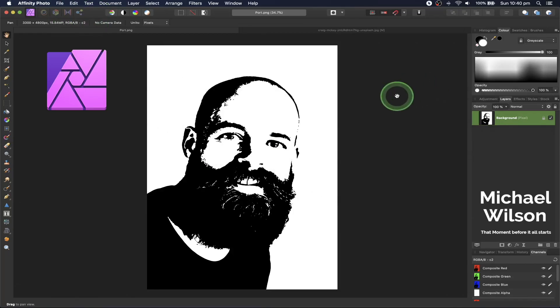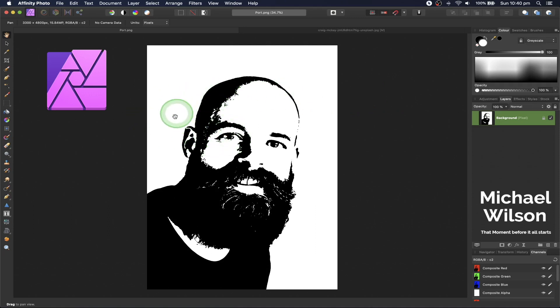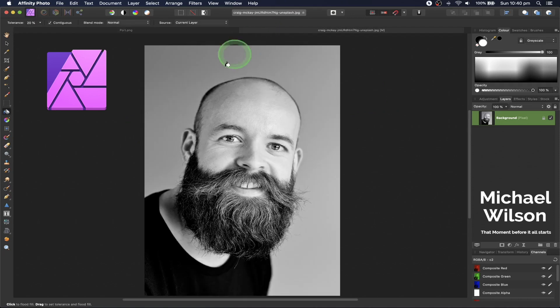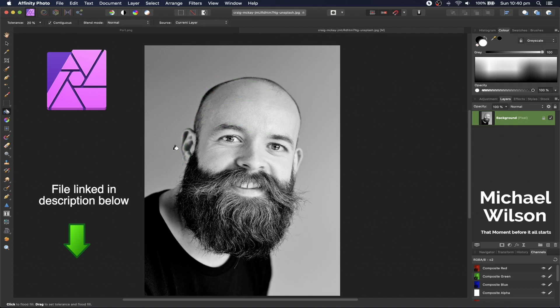Welcome to another Affinity Photo tutorial. This week we're going to create this graphic portrait in Affinity Photo, and it's really quite easy. So let's get started. We have a black and white picture here, but this does work in color as well.